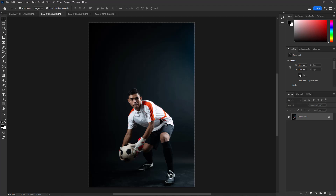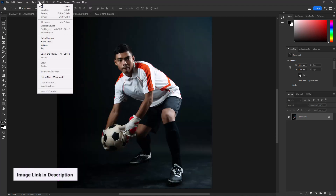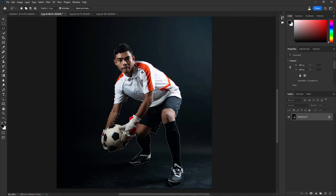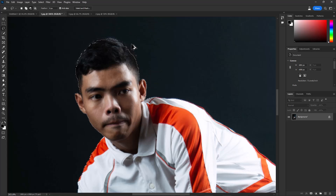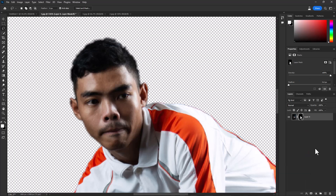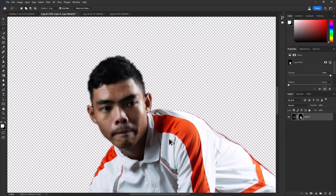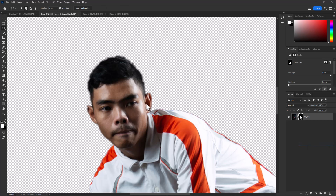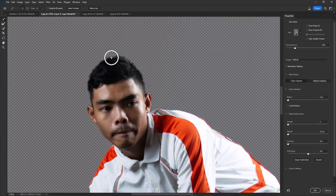Open your first image and select your subject. Add a layer mask. Right click and choose Select and Mask. Refine the edge and follow the settings.